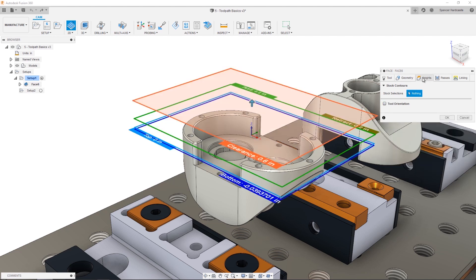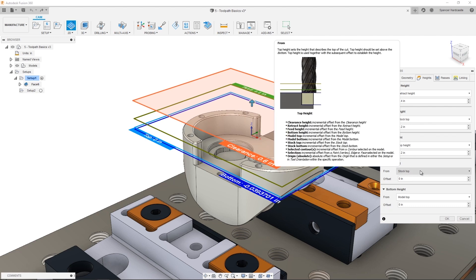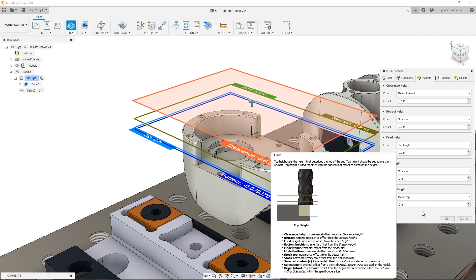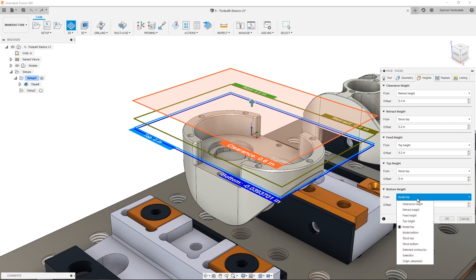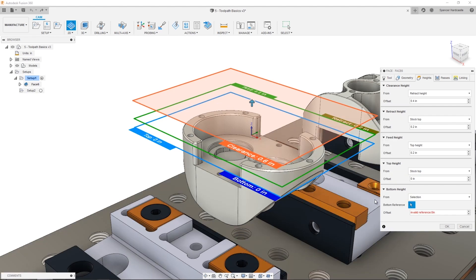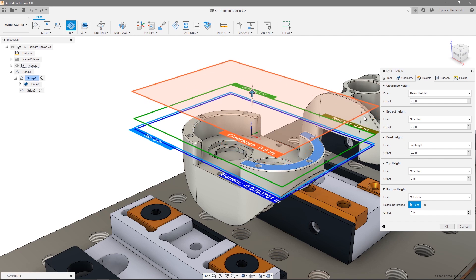The heights tab limits the toolpath in Z with top and bottom heights, as well as defines the clearance, retract, and feed heights. For the facing operation, we want to remove the material from the top of the stock to the top of the model. Any of the heights can be set relative to another height, or can be set using a selection directly from a model or sketch. If you'd rather set the heights visually, you can simply drag the heights into position.